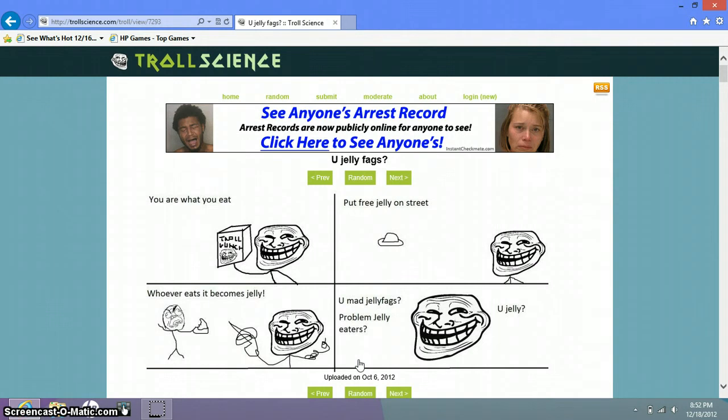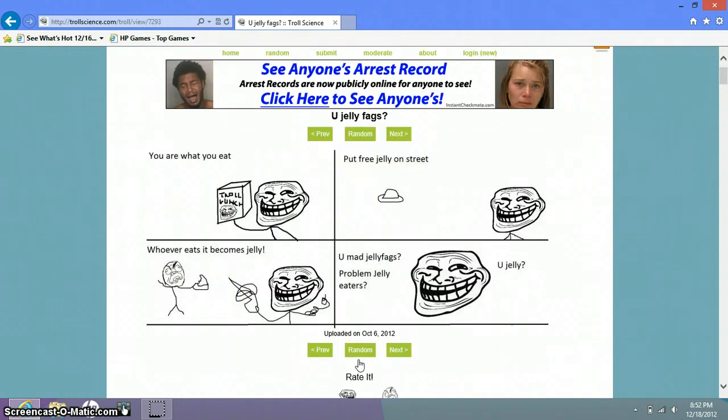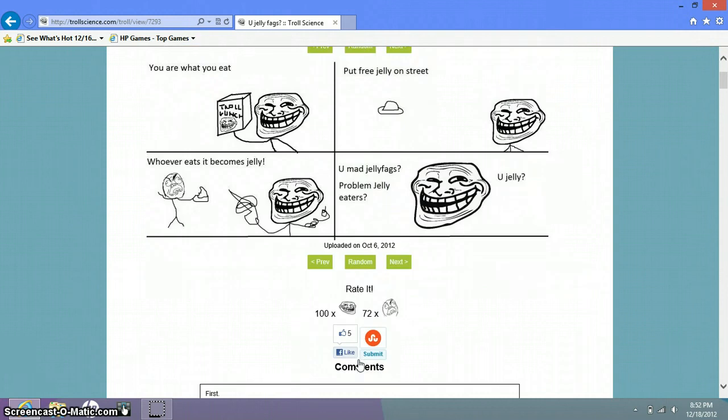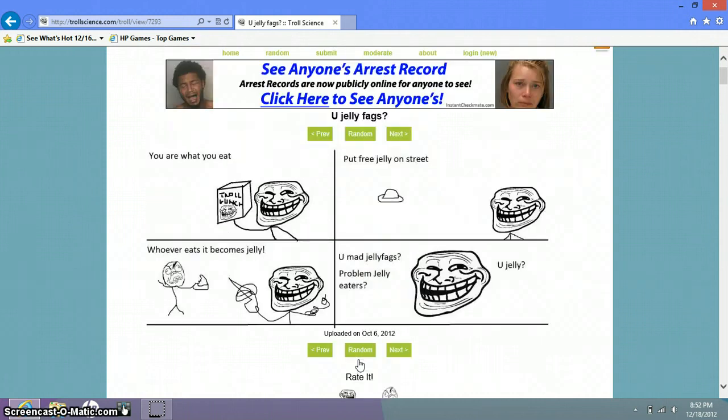You are what you eat. Put free jelly on the street. Whoever eats it will become jelly. Everyone's gonna, I'm gonna do that. I'm gonna put it in the middle of my hallway. You mad jelly fags? Problem jelly eaters? You jelly? No, I did not eat the jelly.